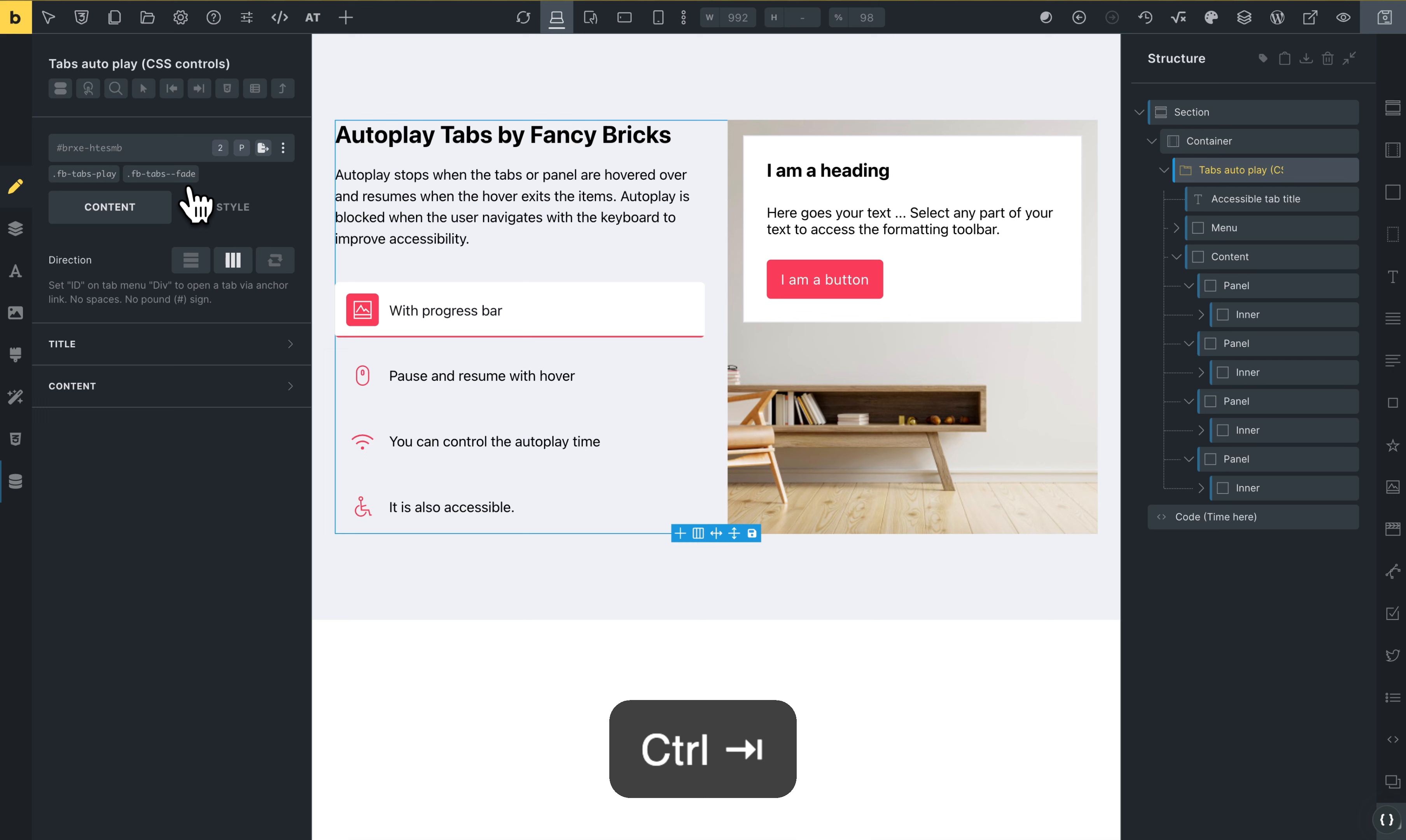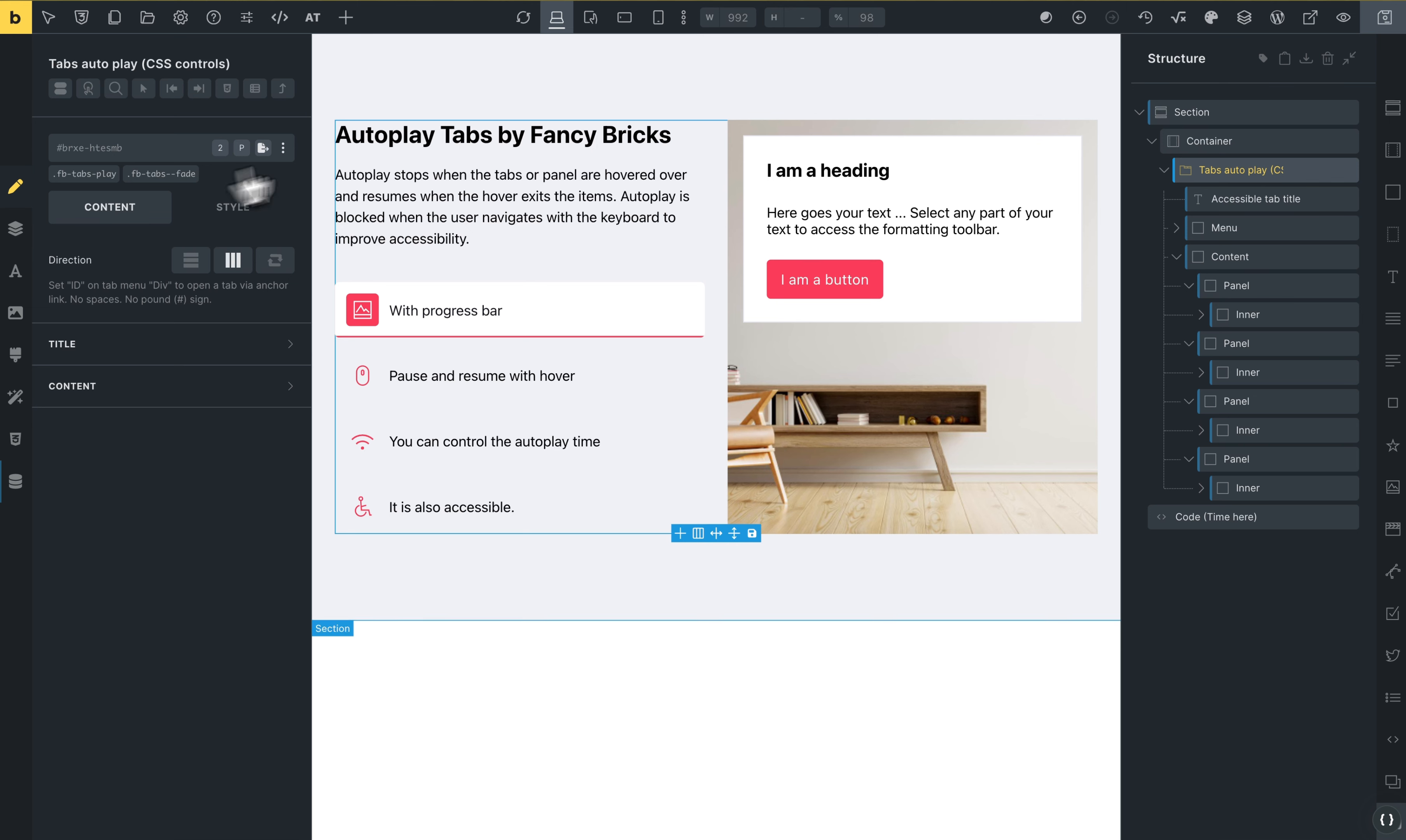To edit this, you need to go to the editor. And everything is edited as normal blocks in Bricks. But I will show you how to edit the autoplay time, the progress bar, and other styles in the variables.